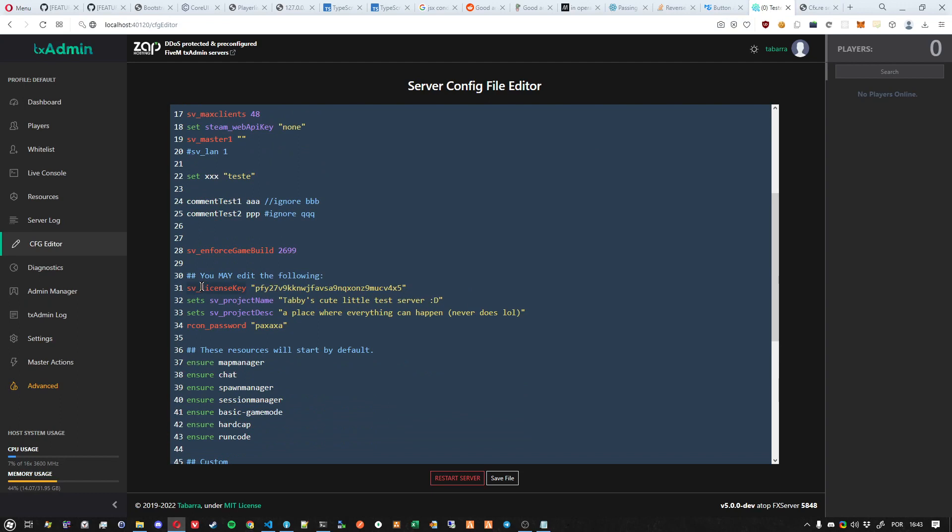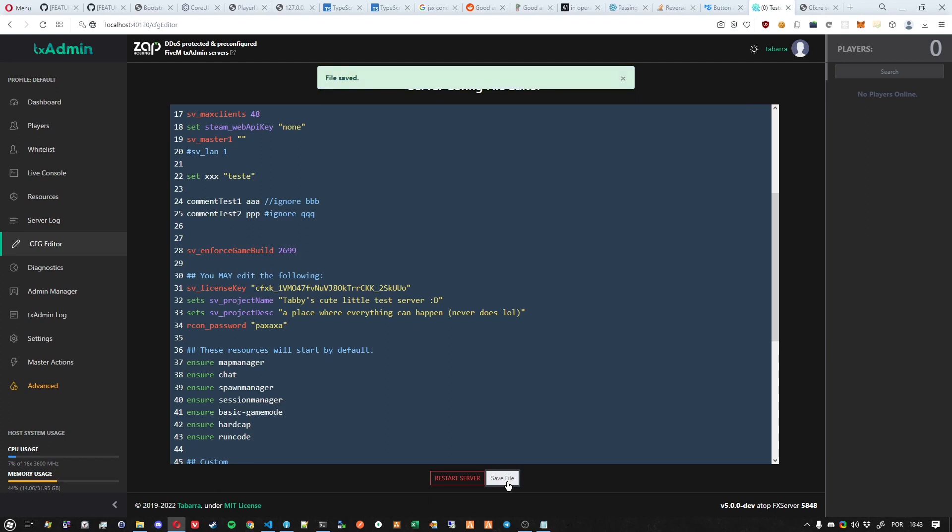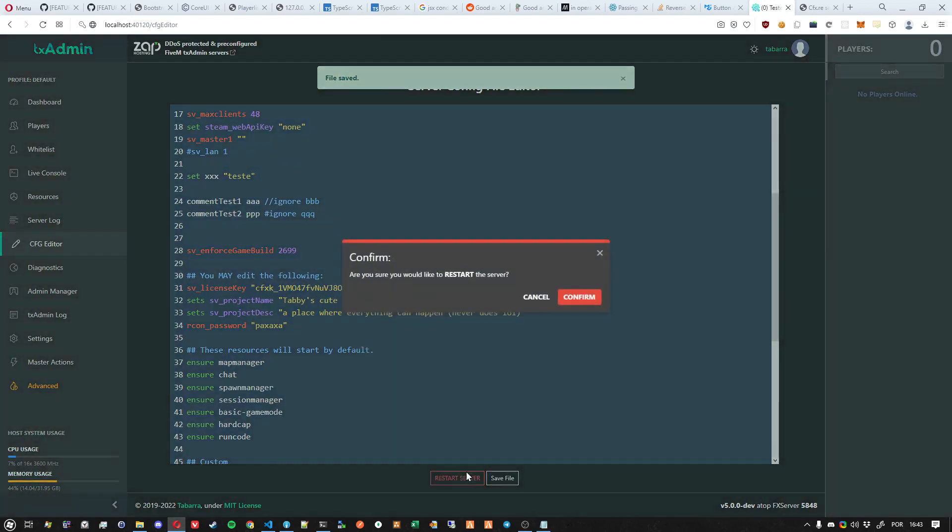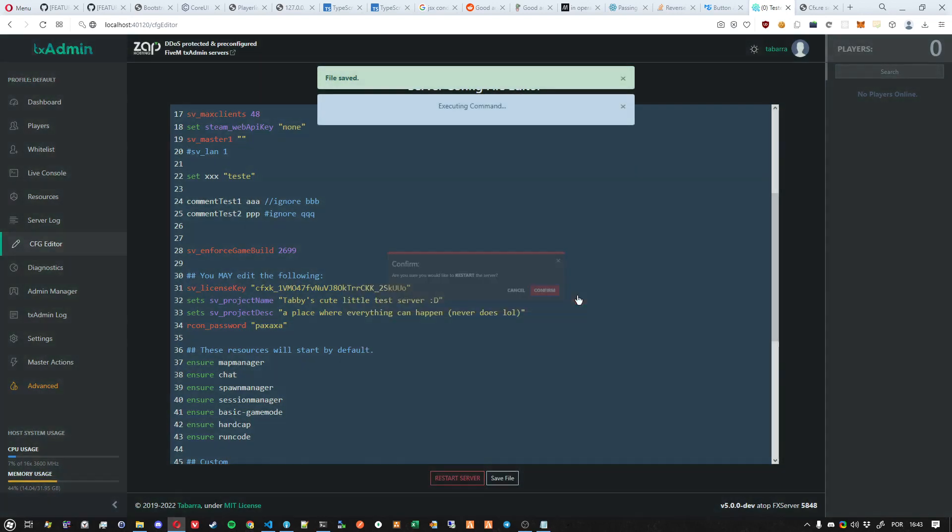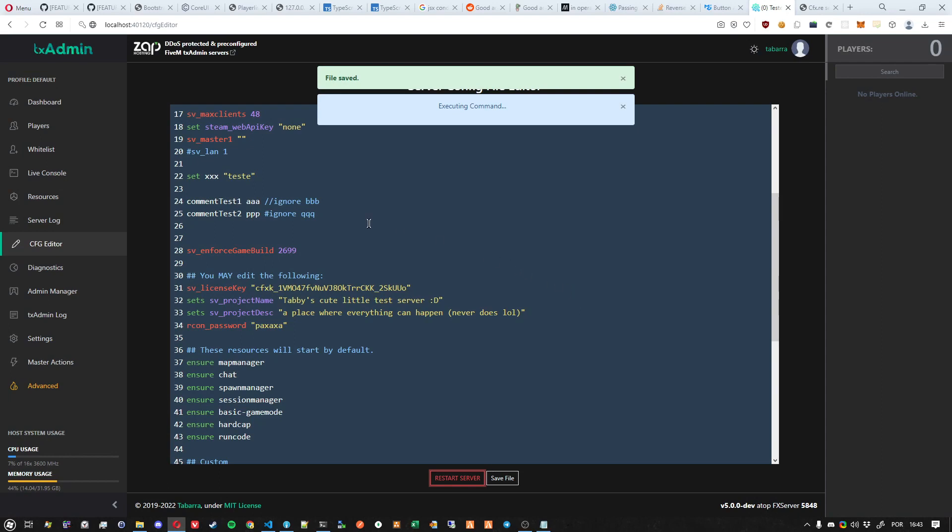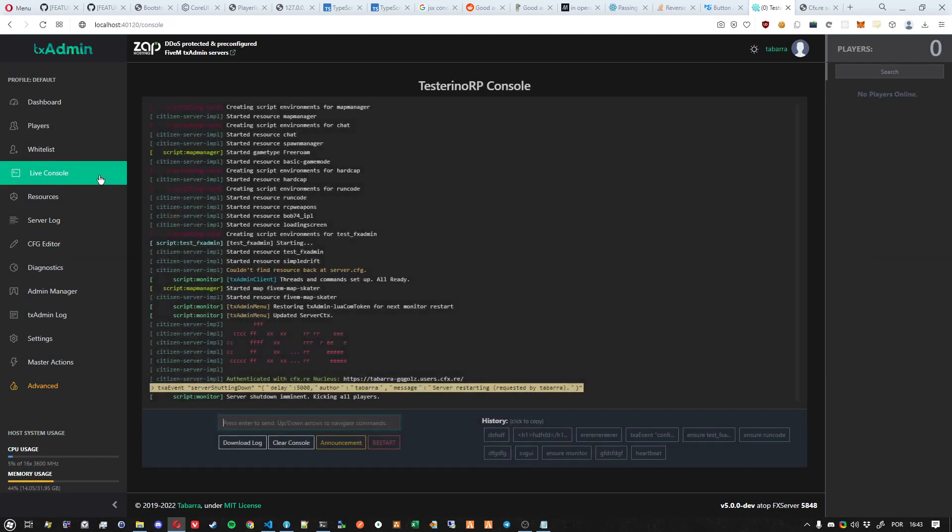Find again the sv_license_key and replace it entirely. Now save the file and restart the server. Just to be sure everything is correct, you can go to